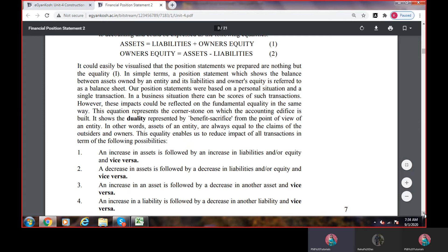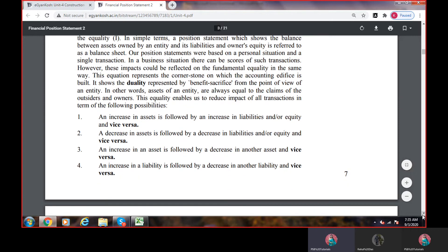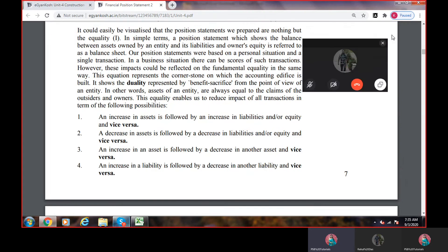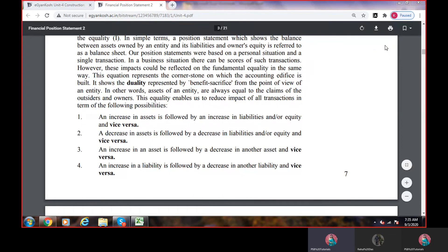Assets of an entity are always equal to the claims of the outsiders and owners. यहाँ पर claims of the outsiders and owners दोनों को एकसाथ capital में दिखाते हैं, क्योंकि हमारा capital base में कुछ हमारा अपना है और कुछ हमने बाहर से लिया है — owner's own contribution and the outsider's liability, मतलब equity capital जो हम बाहर से लिया है, दोनों मिला कर.